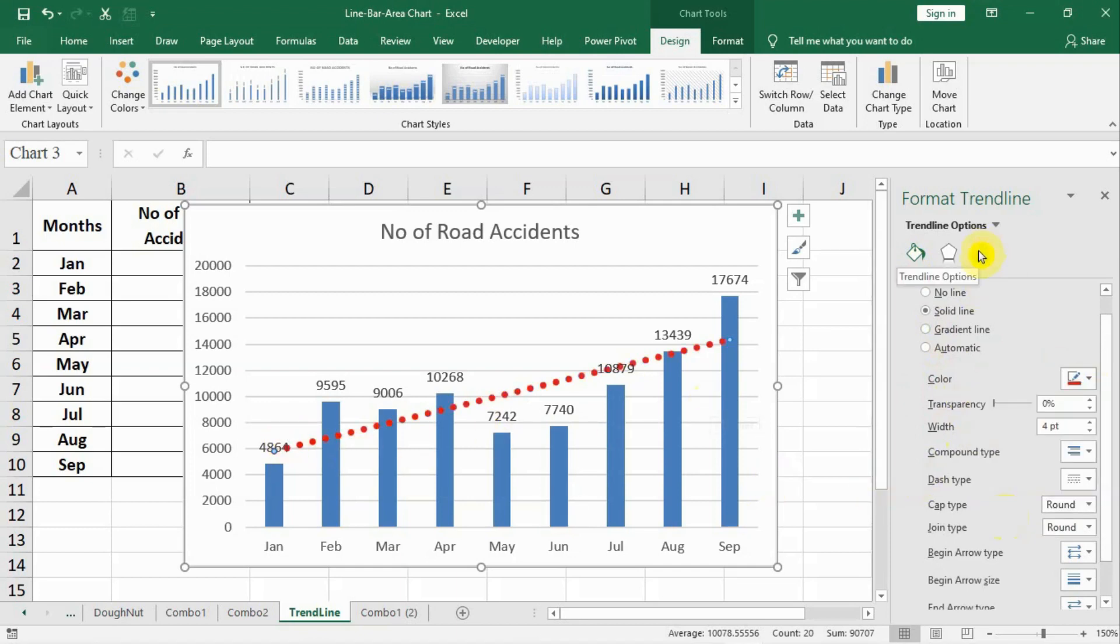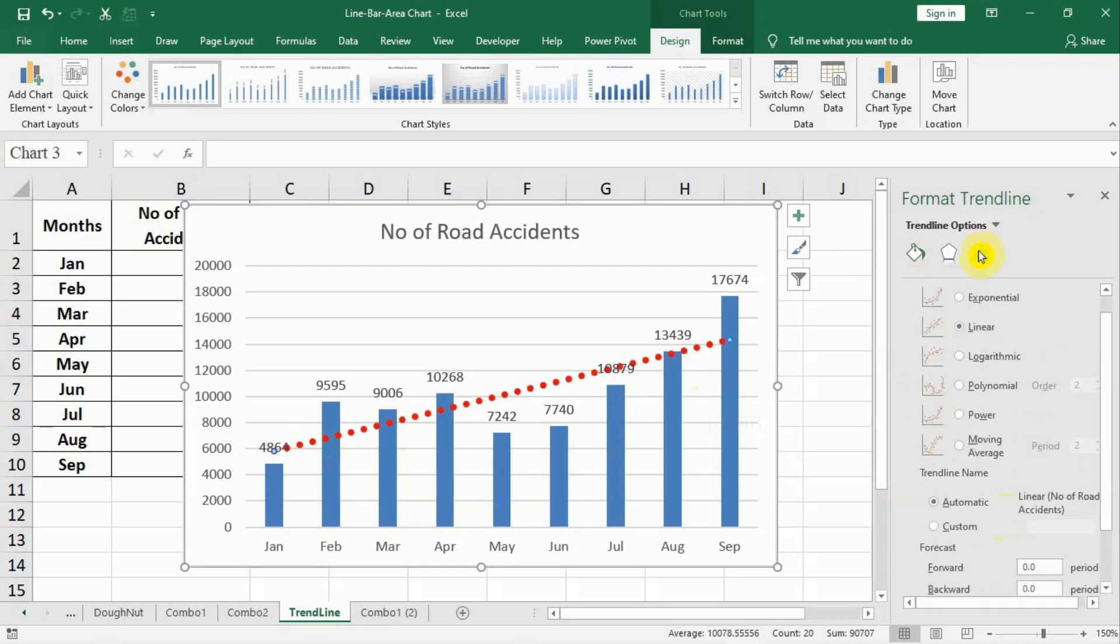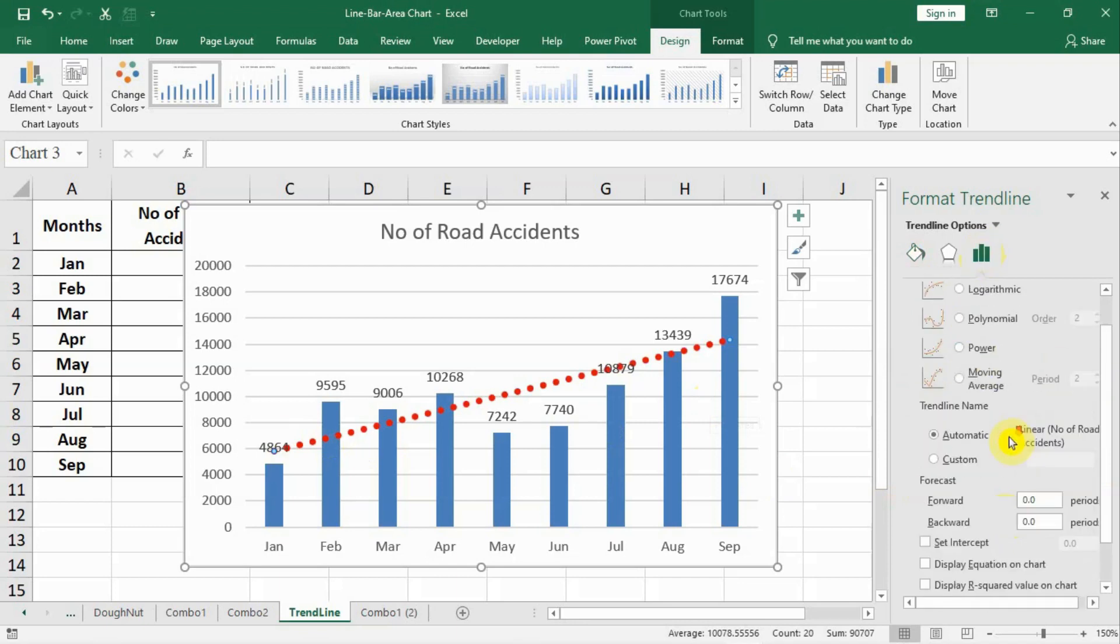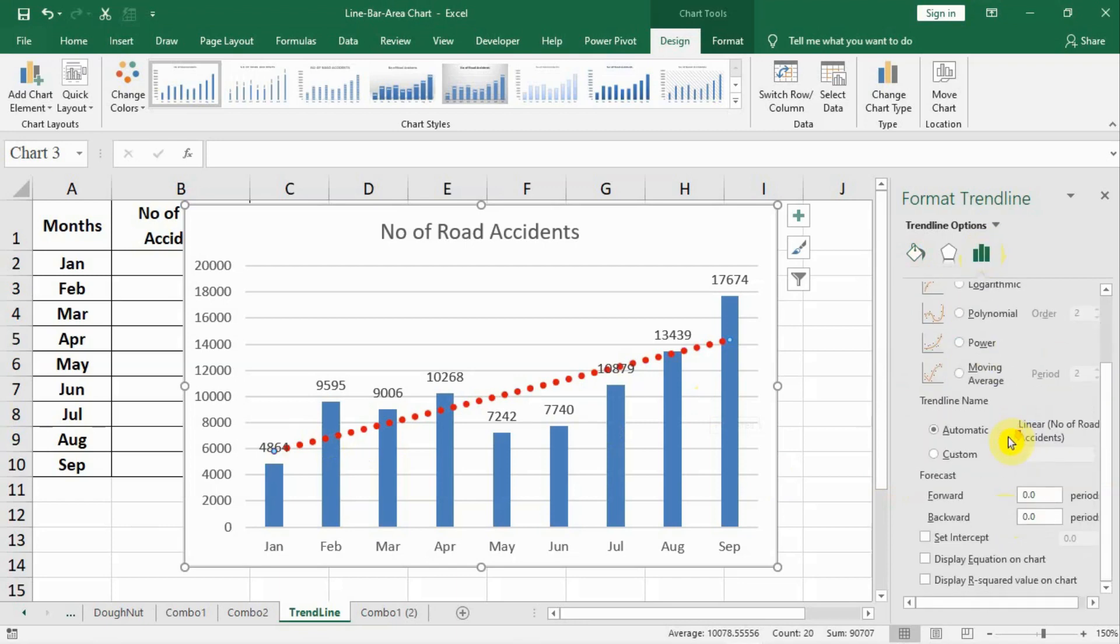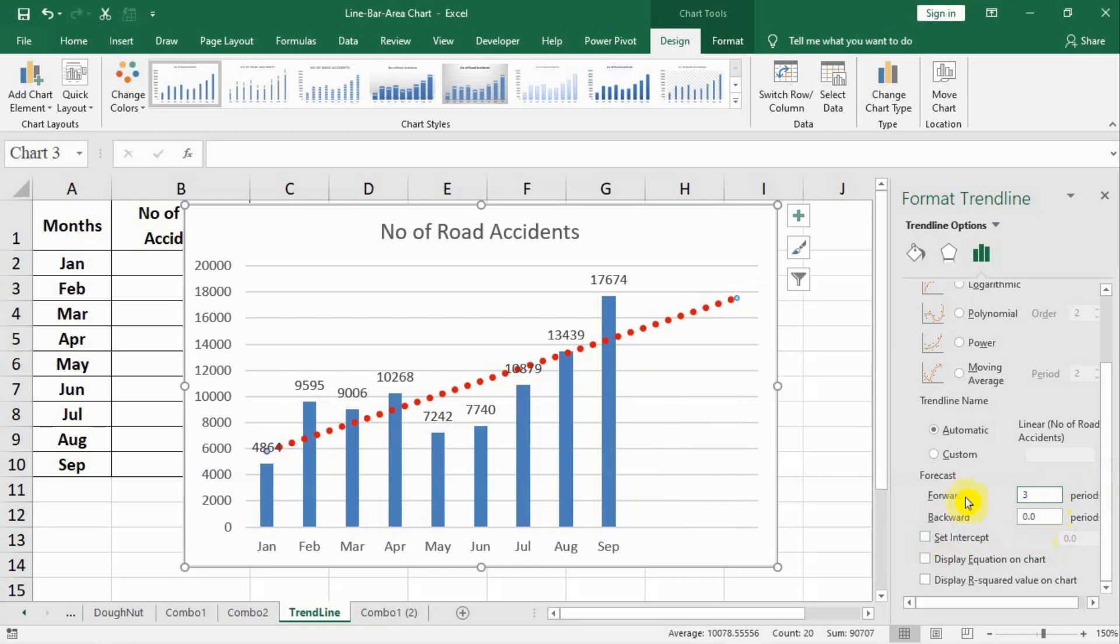After that we will go here on trend line options. And in the trend line options we can add a period of 3 months. Let us say we add 3. We can see the trend for the next 3 months also.